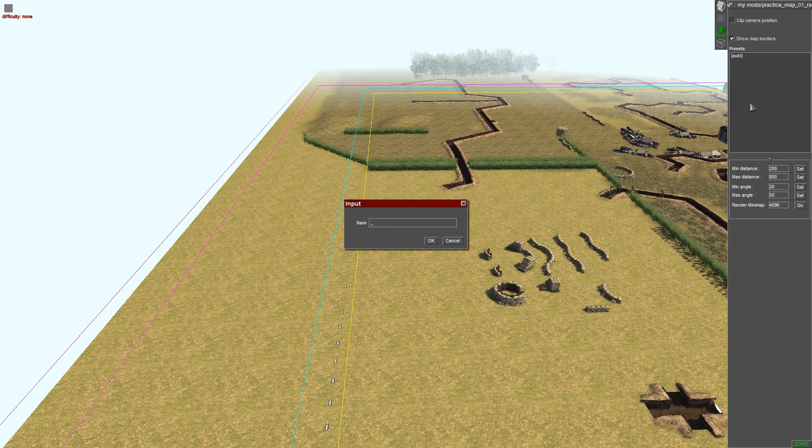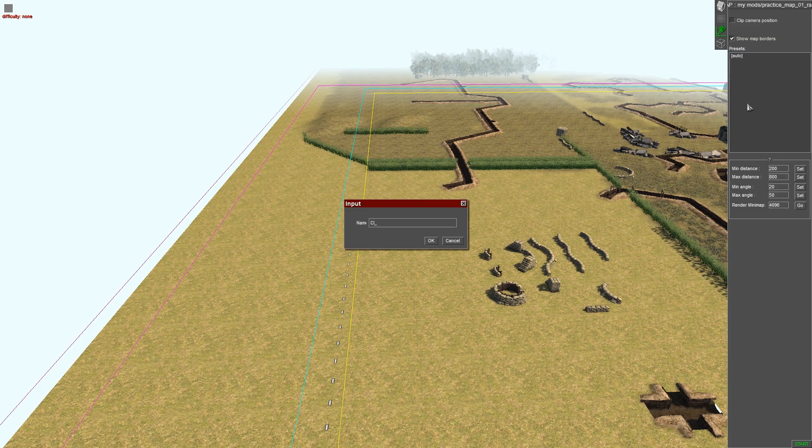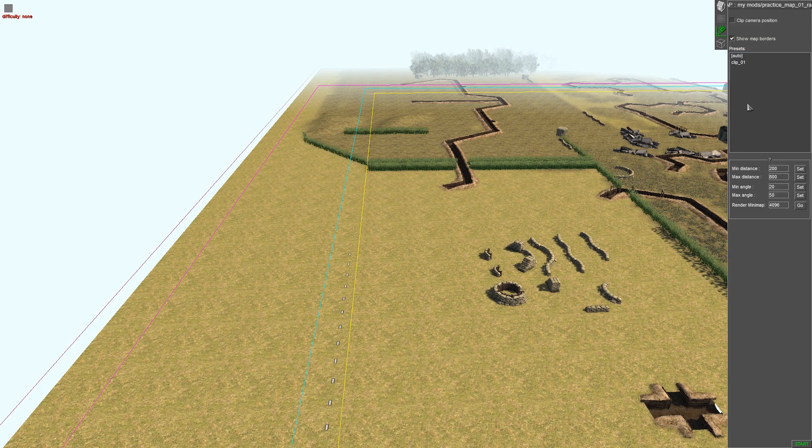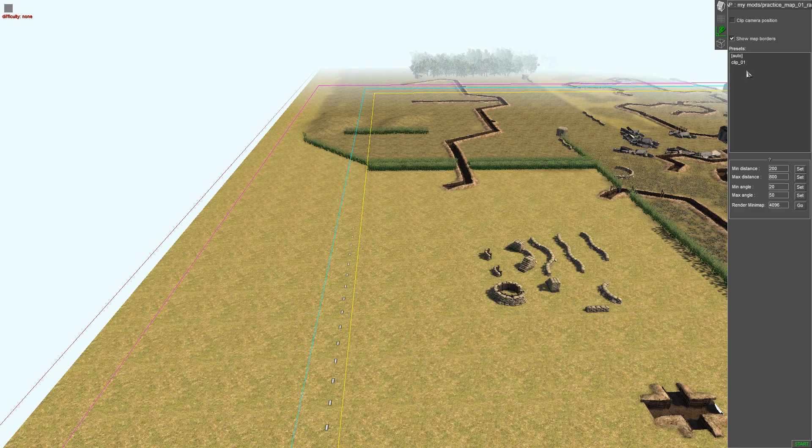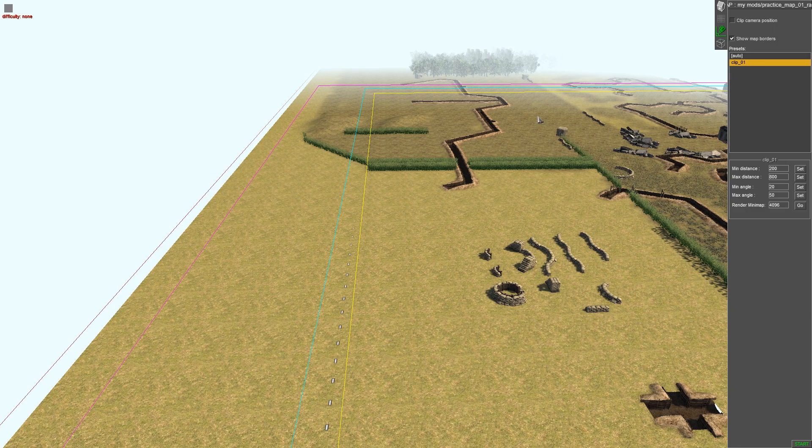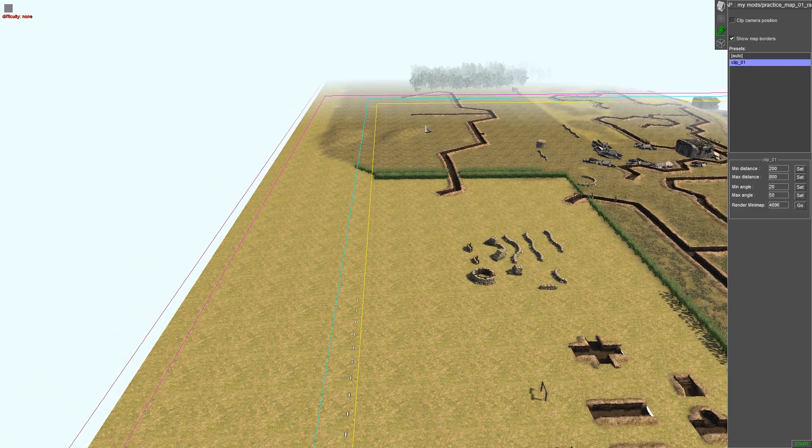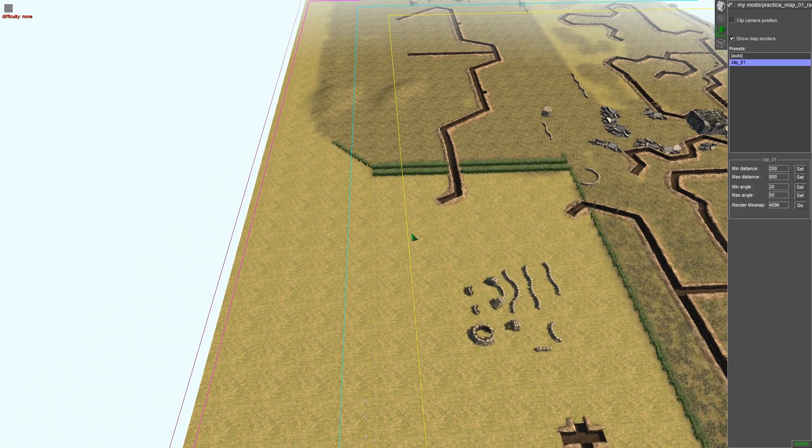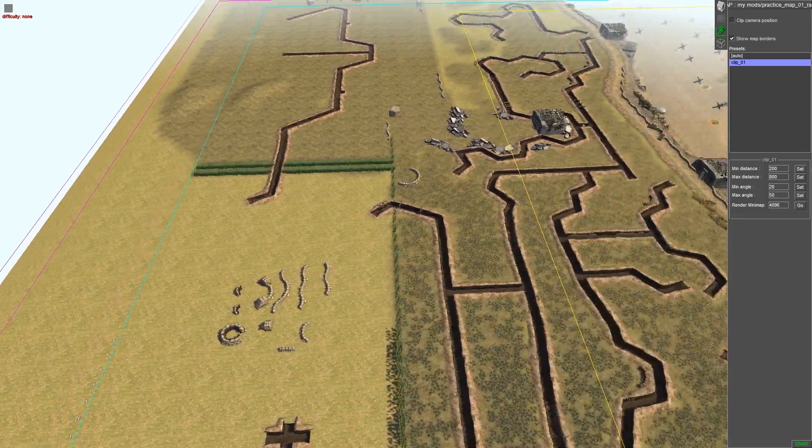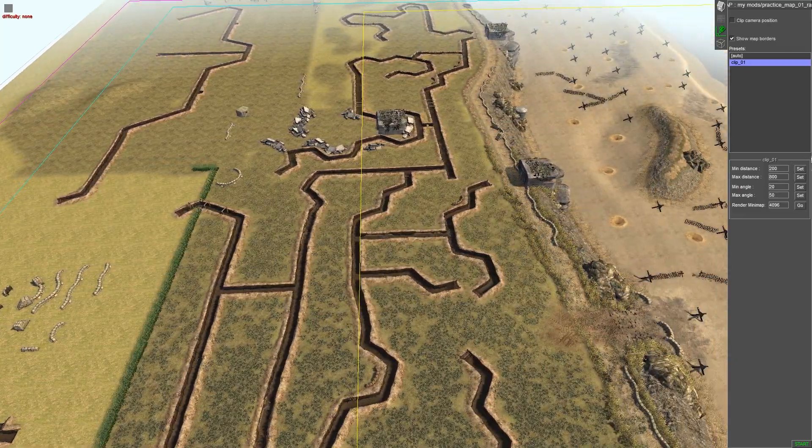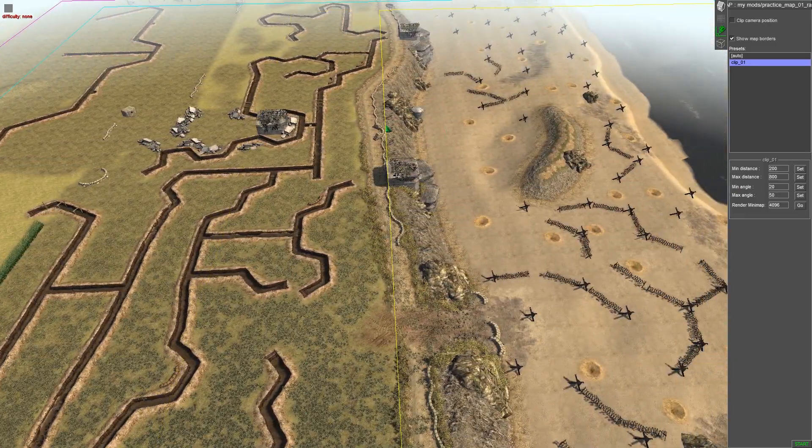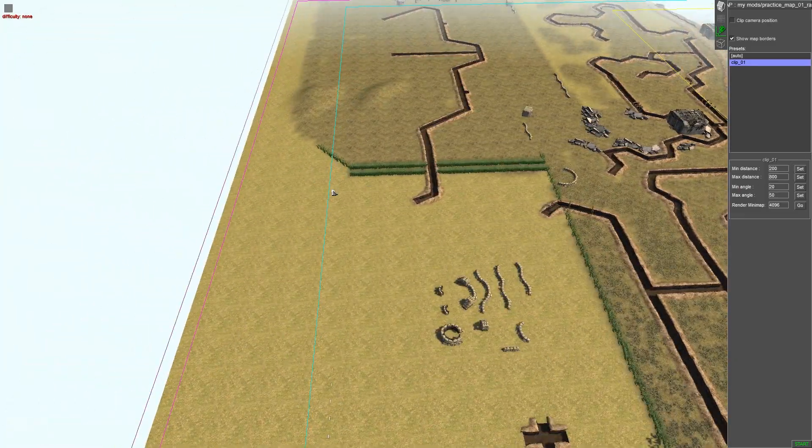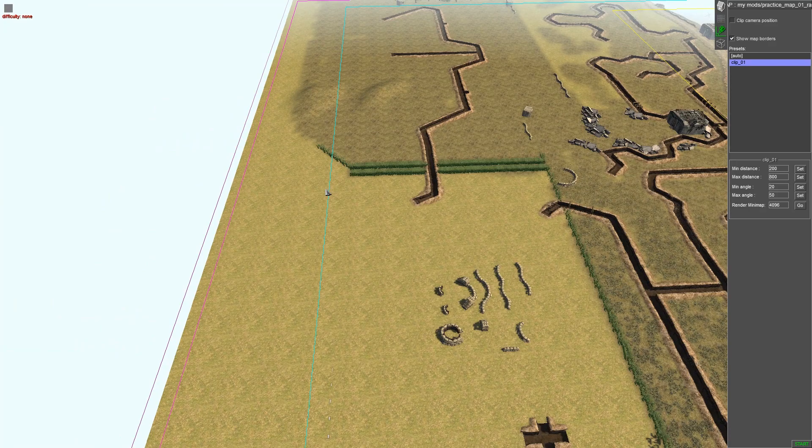So we're going to come here, add, we're going to call this clip one, we're going to click on it. Make sure you click on it, that allows you to then drag this. So let's say I only want the beachfront to be seen, I don't want the rest of the map to be seen.